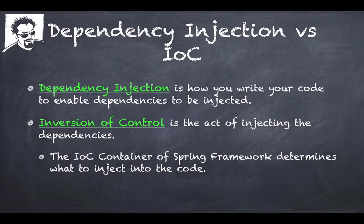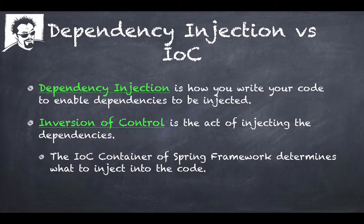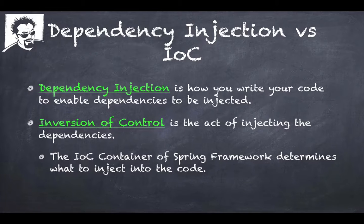You're not worried about how they get injected. You're writing your code to enable that. You're writing it loosely coupled, so that's where you're going to apply the Uncle Bob stuff to your coding. And Inversion of Control is more of the act of injecting the dependencies.